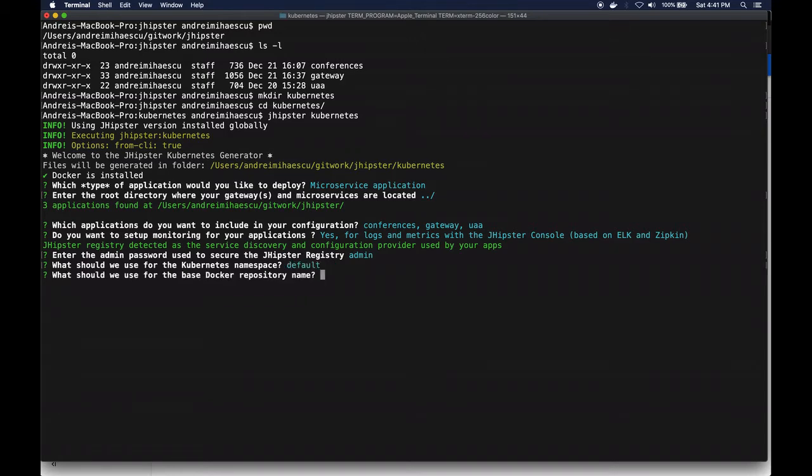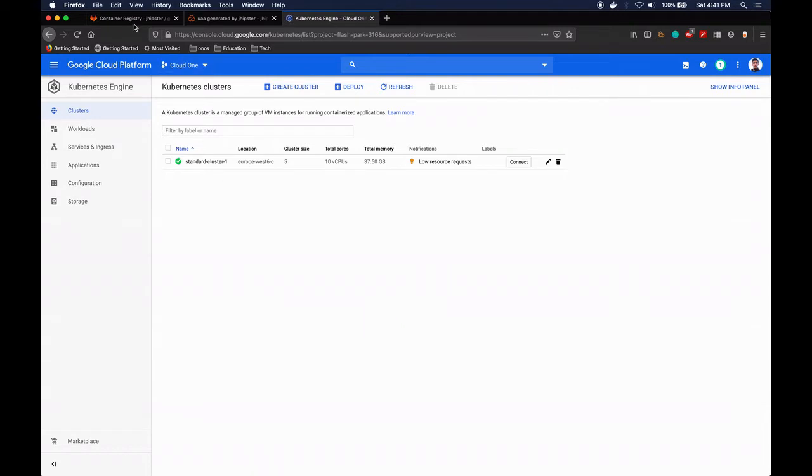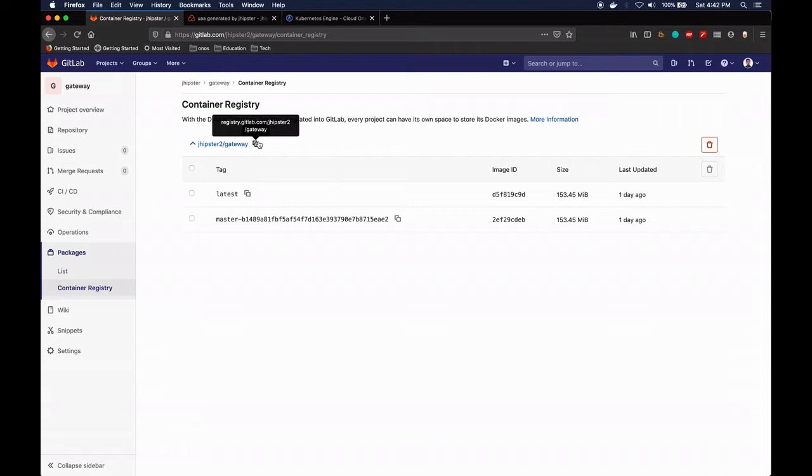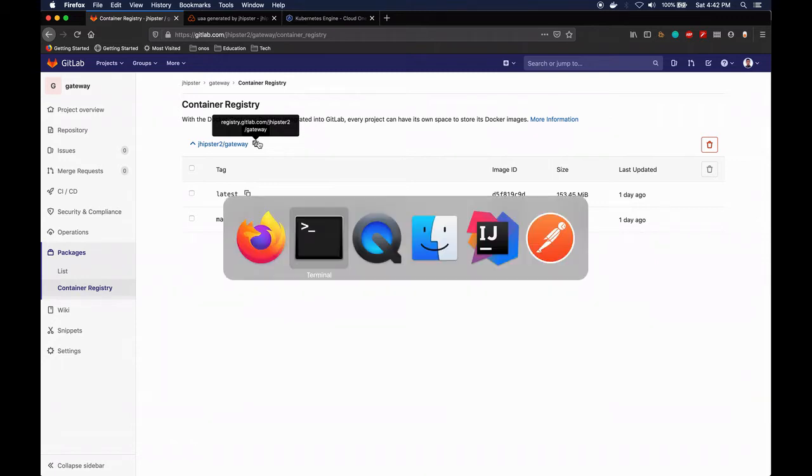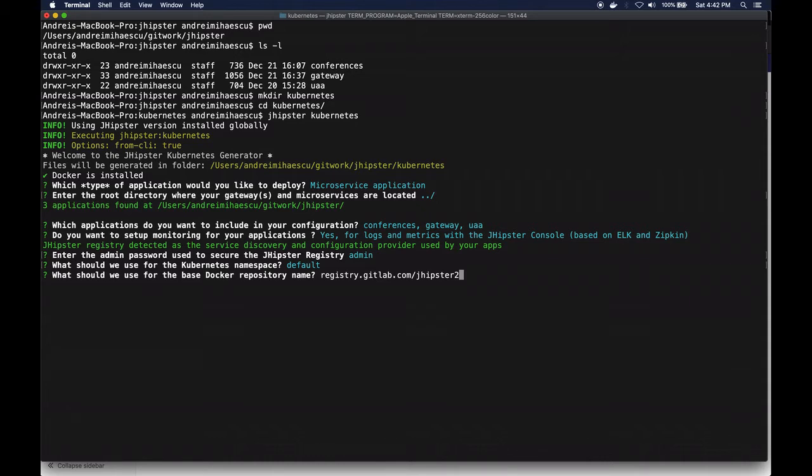The docker repository is actually going to be this one that I'm just going to copy over here. I've made these projects public in order for Kubernetes to be able to pull the images - for the GCP to be able to pull the images from the jhipster repository. Otherwise a step would have been necessary to do authentication and I just wanted to keep things simple.